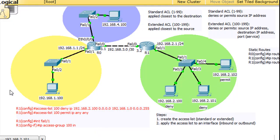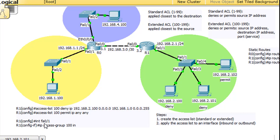That worked out well. Off screen I updated the access list statement so you can see the current state. The access list is on R1, applied on R1 on interface FA0/1. Here are the commands we put in — you can see the deny statement for one host and the interface application.